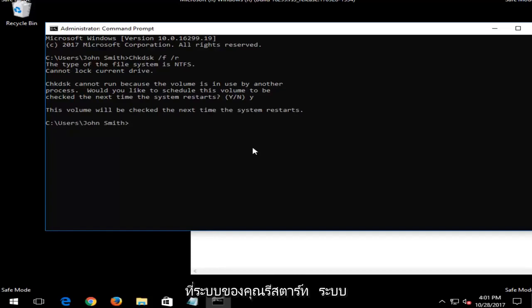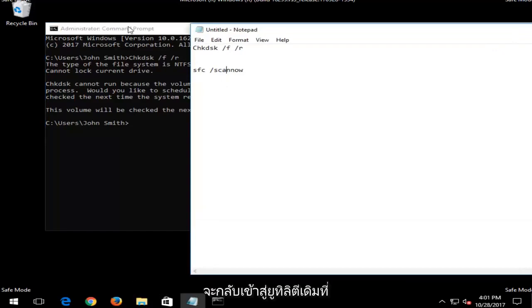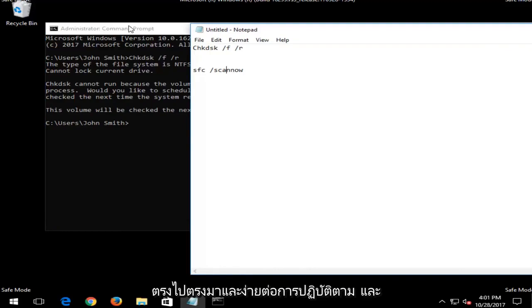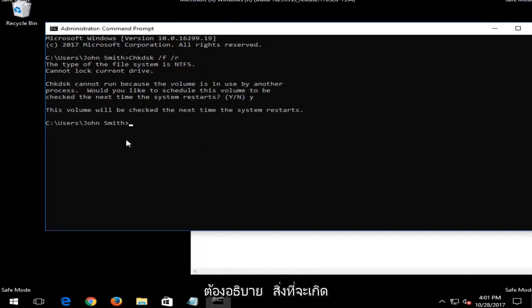Let your system restart and then it would be a similar procedure for the SFC scan now. You just would get back into the same utility we were in right now. So again, it's pretty straightforward and easy to follow. Once you have run this command, it should be pretty straightforward. I don't want to need to explain to you what's going to be coming up on the screen.